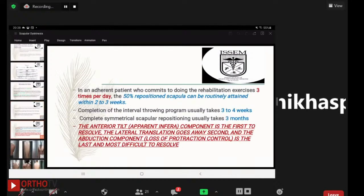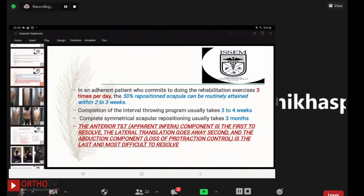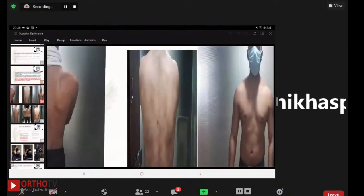In an adherent patient who commits to rehabilitation exercises three times per day, 50% improvement in scapular position can be routinely attained within two to three weeks. Completion of the interval throwing program usually takes three to four weeks. Complete symmetrical scapular position usually takes three months. The anterior tilt resolves first, followed by lateral translation, and the abduction component — loss of protraction control — is the last and most difficult to resolve.